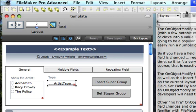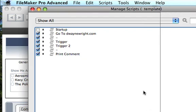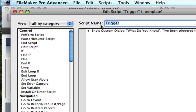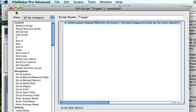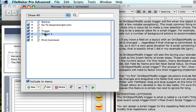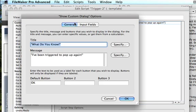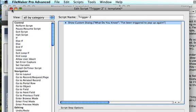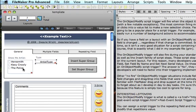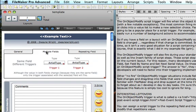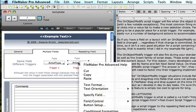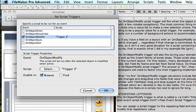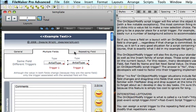Let's take a look at our scripts. Trigger1 just says 'What do you know, I've been triggered to pop up for some reason' — and we don't want to save those changes. Trigger2 says 'What do you know, I've been triggered to pop up again.' So this field is using trigger1 and this one is using trigger2. In the multiple fields section, the same field is used twice — one instance uses trigger1 and the other uses trigger2.